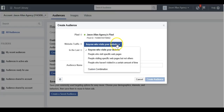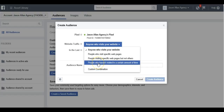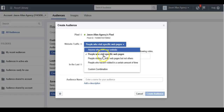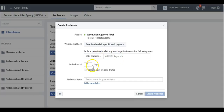We have a few different options here under Website Traffic: anyone who visits your website, people who visit a certain web page, people who visit a certain web page but not others, and people who haven't visited in a certain amount of time. If we click the second option, we can include people who visit any web page that meets the following rule. We can say URL equals, or put in the whole URL, or say URL contains and just put in the keyword.